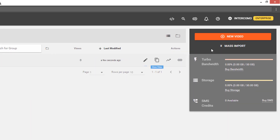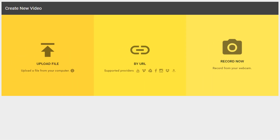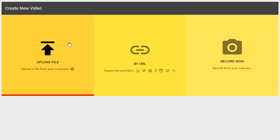If you do have a video you would like to get started with, click on 'New Video' and select an appropriate method to import it into VooPlayer.